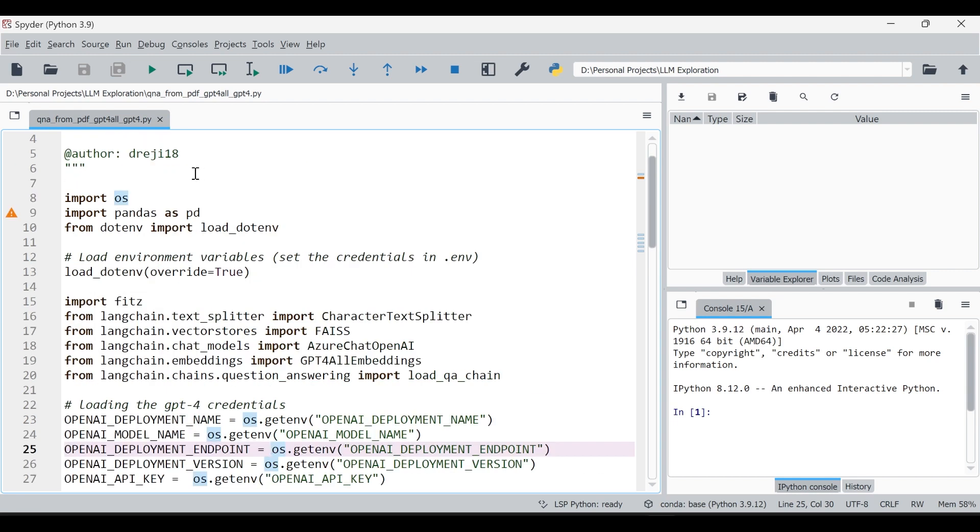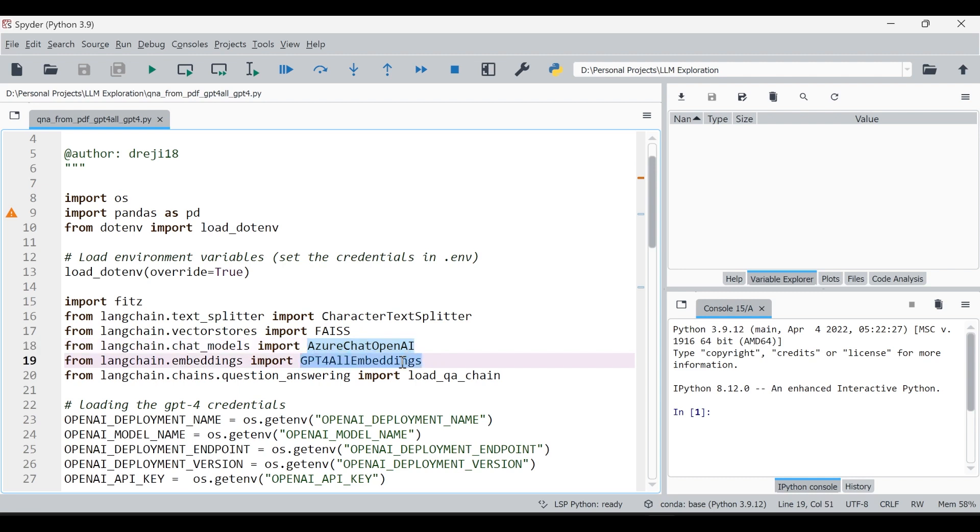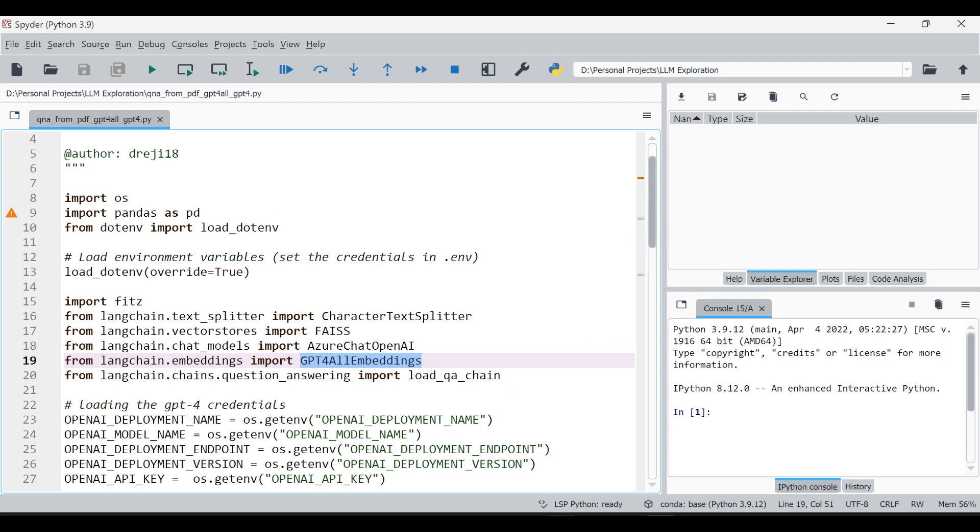That's the first step and then you can actually load all these keys and credentials here. Then there are a couple of modules which we are actually loading here. From langchain we are loading character text splitter to split the entire chunk of text into different subsections, then there is FAISS for vector store, and then we have Azure Chat OpenAI which is the module which loads the LLM, then we have something called GPT4All embedding.